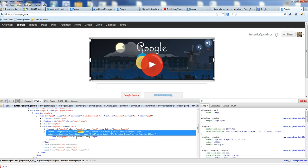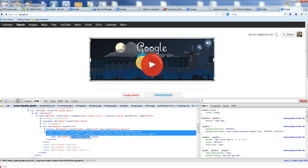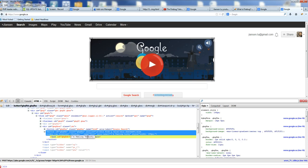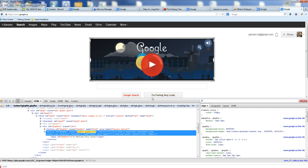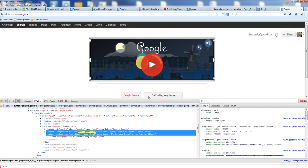You can also change this HTML. I am Feeling changed to Very Lucky. You can see here, the button changed to I am Very Lucky.